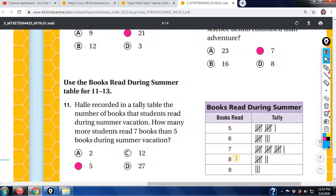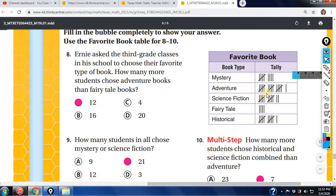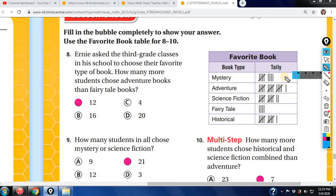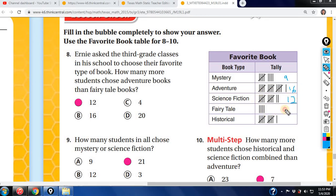Let's move on to the next questions. We have tally marks again — the best thing to do first is get your numbers. This is 5, this is 9; then 5, 10, 15 — that's 16; 5, 10 — that's 12; and 1, 2, 3, 4, 5, 10, 11. Once you get your numbers, create your frequency table.